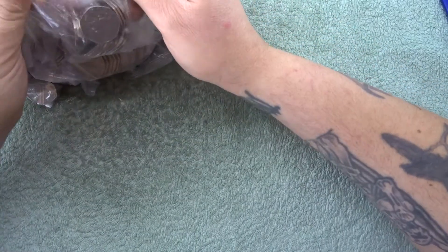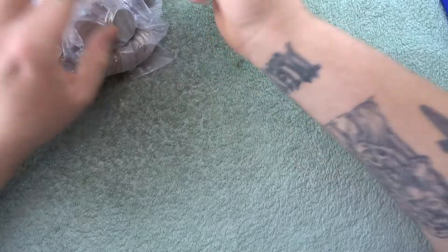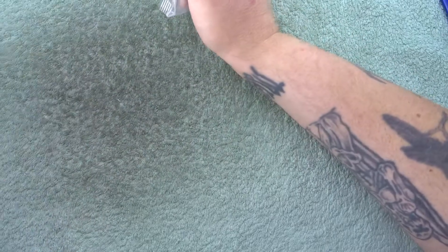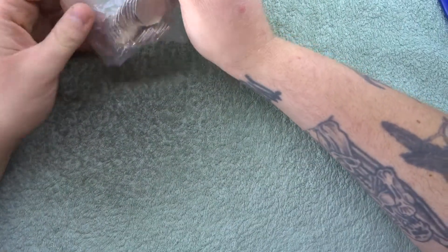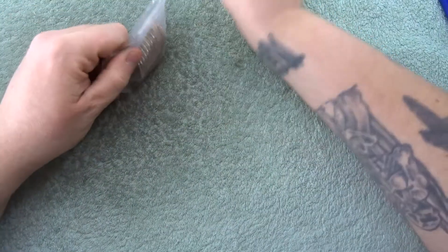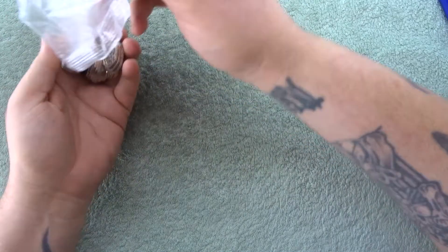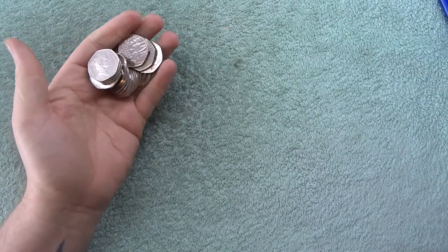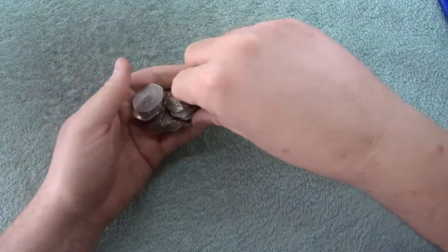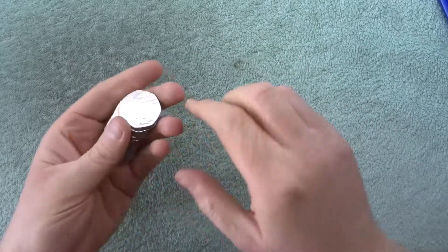Hey what's up coin hunters and welcome to another 50 pence coin hunt with me Richie. So I hope everyone is doing well and finding awesome coins in your change.